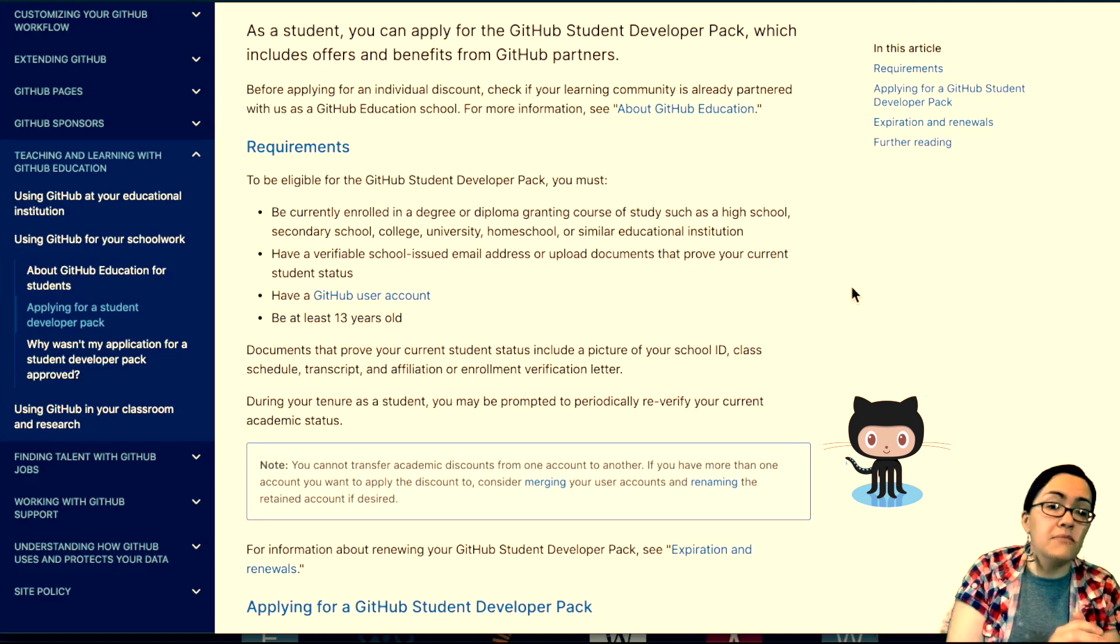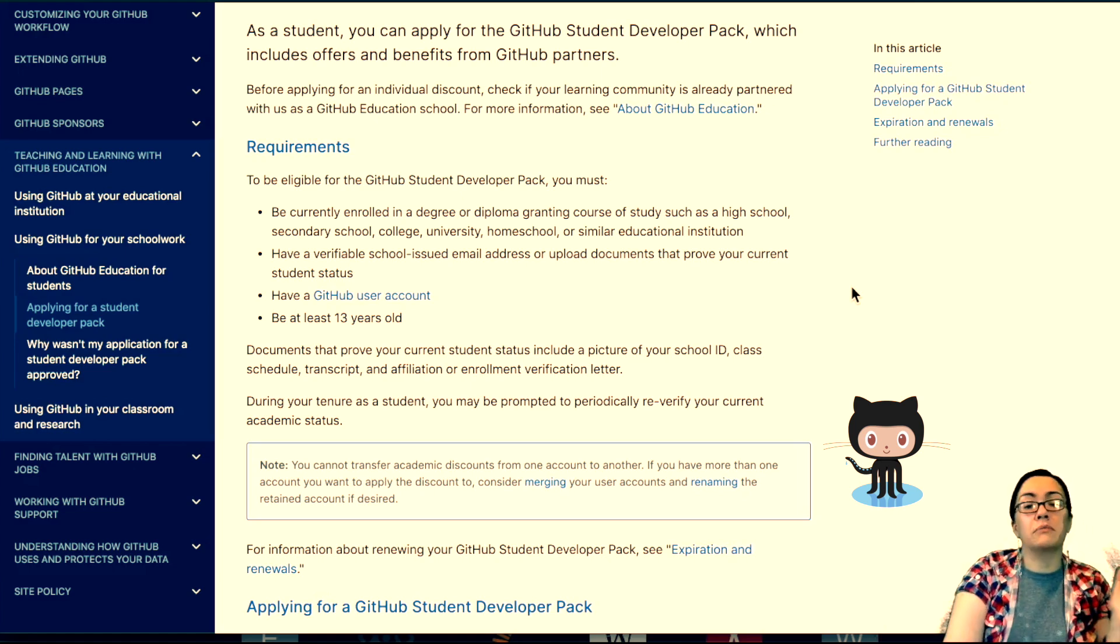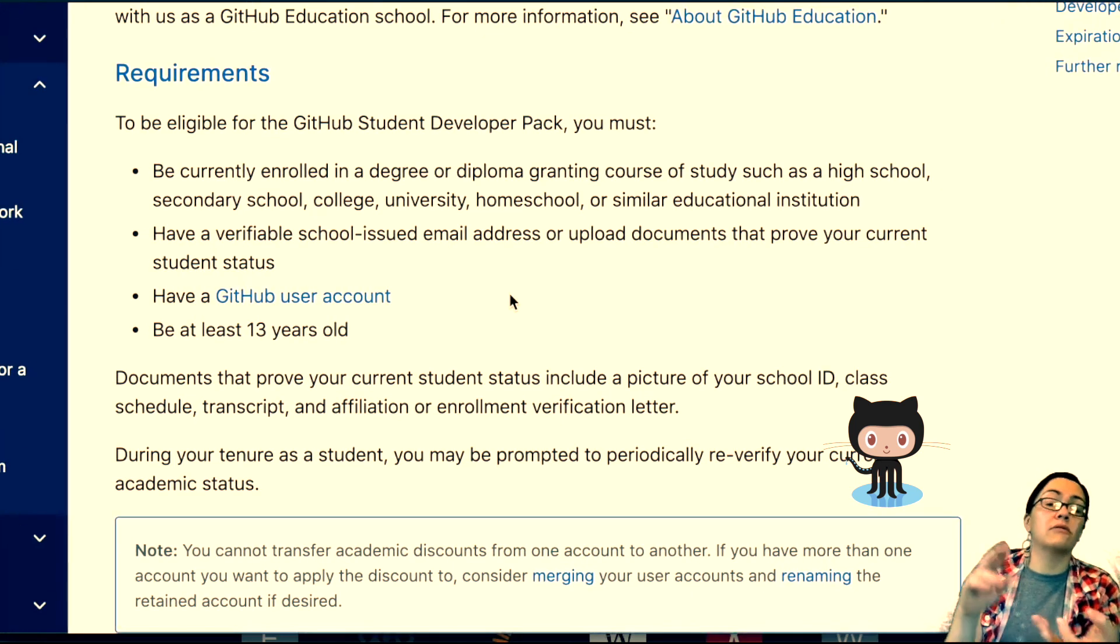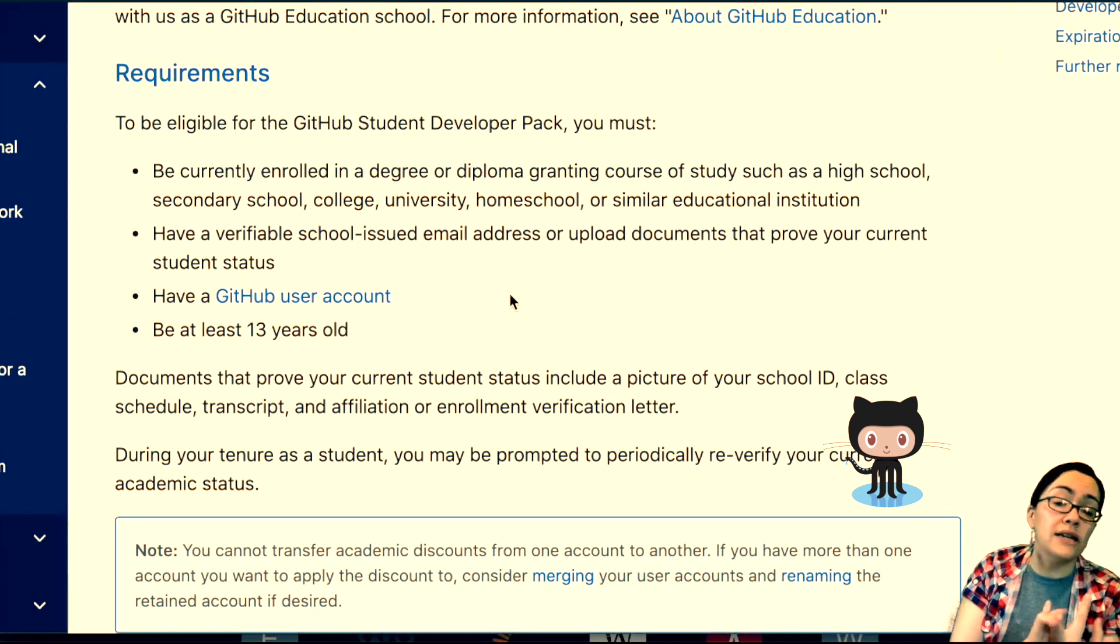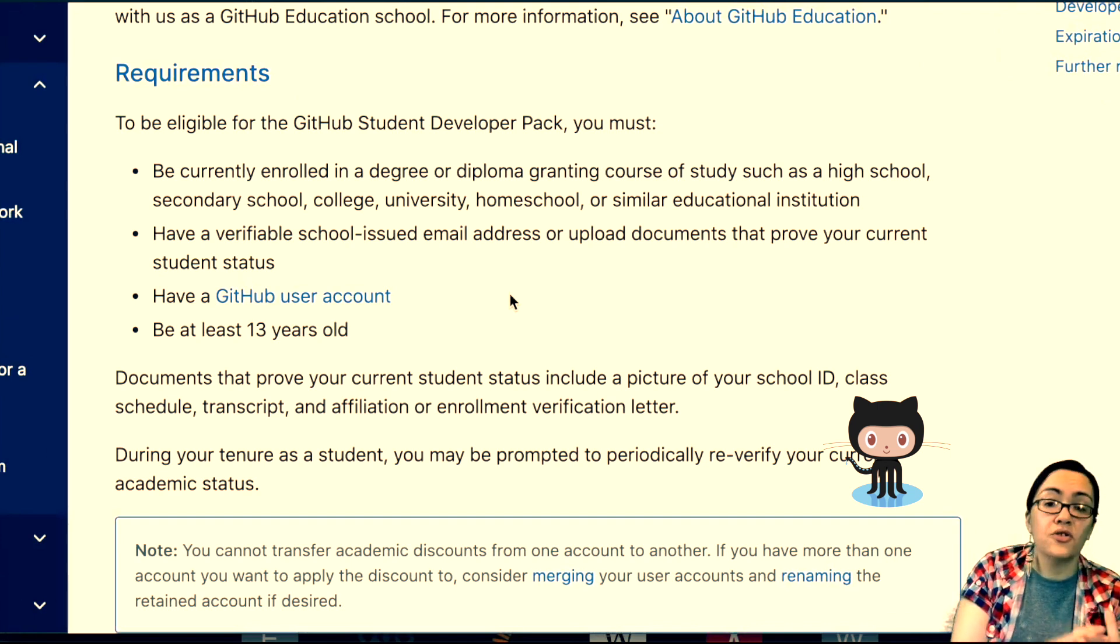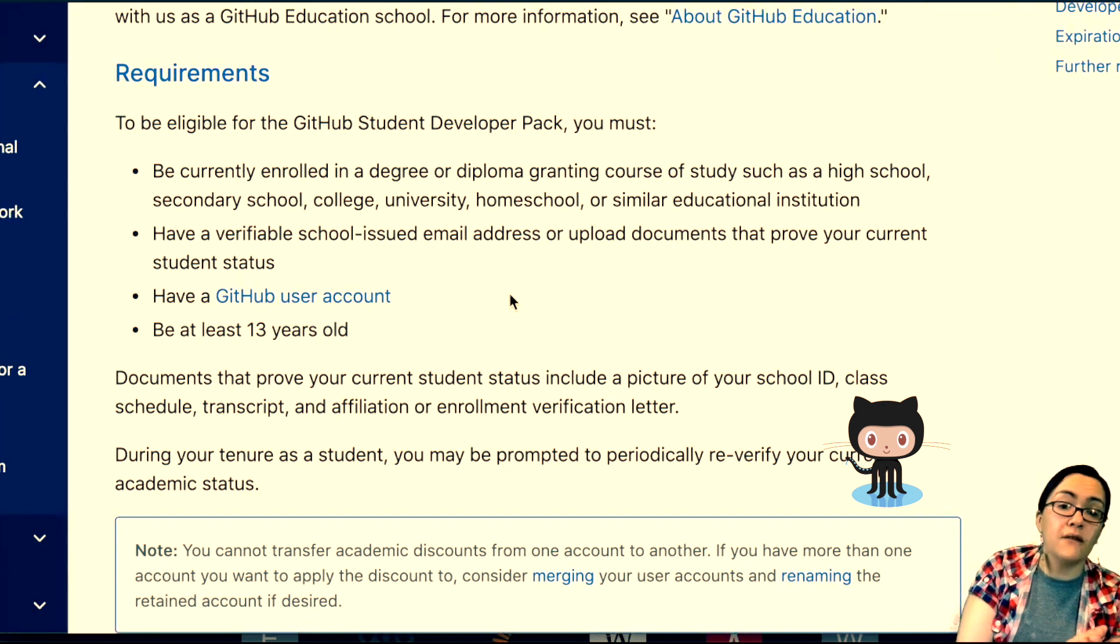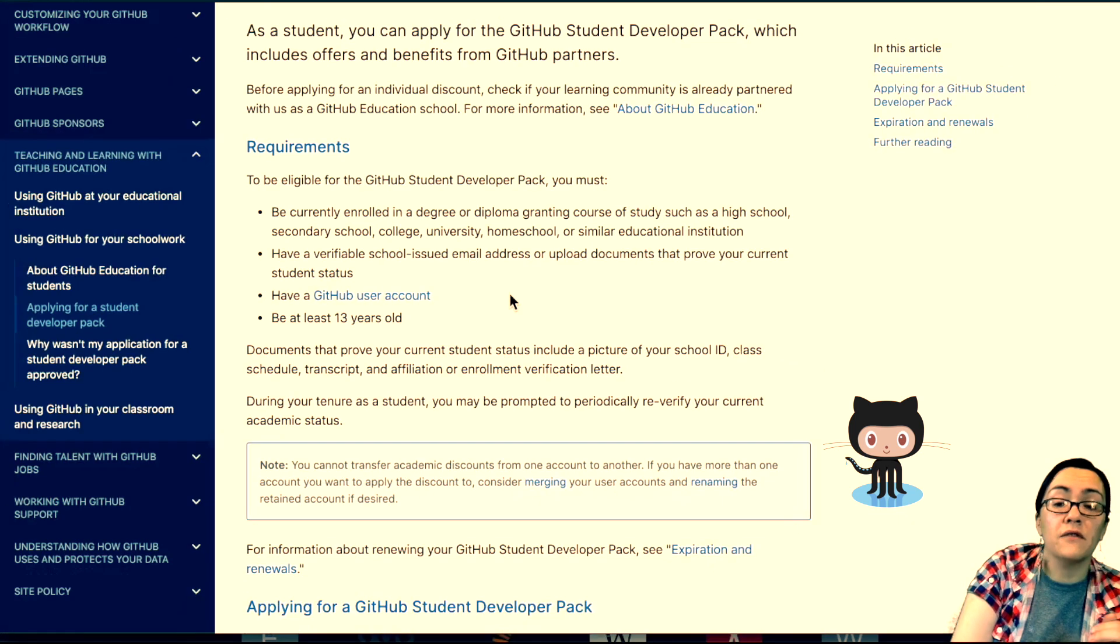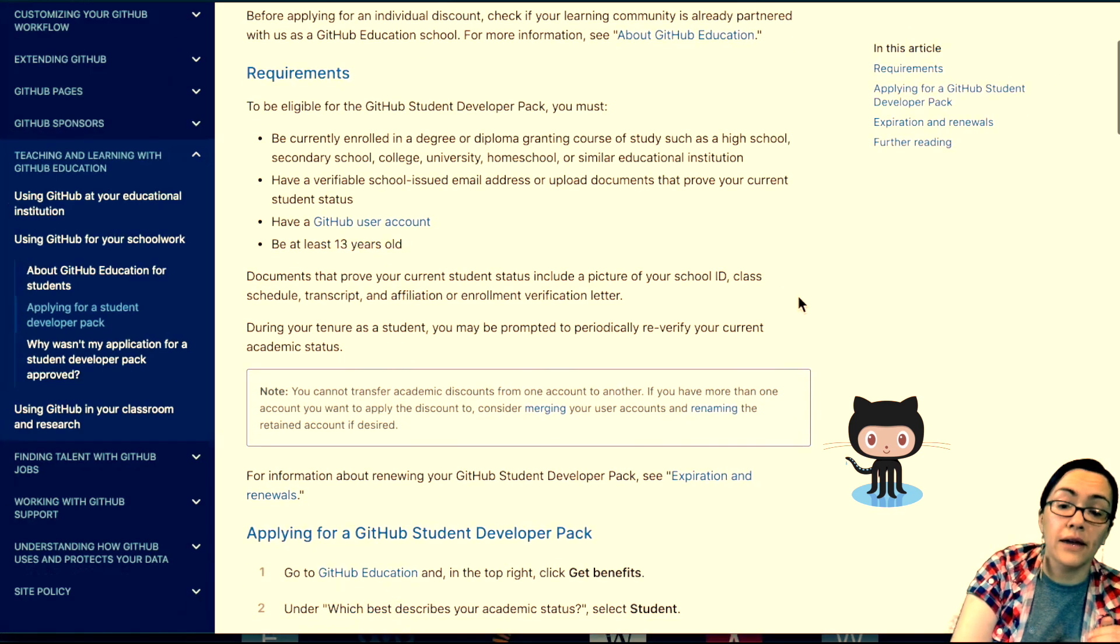Have a verifiable school-issued email address like .edu or upload documents that prove your current student status. Have a GitHub account and be 13 years old. So if people are wondering about student status, you can have a picture of your school ID, class schedule, transcript, and affiliation or enrollment verification letter.